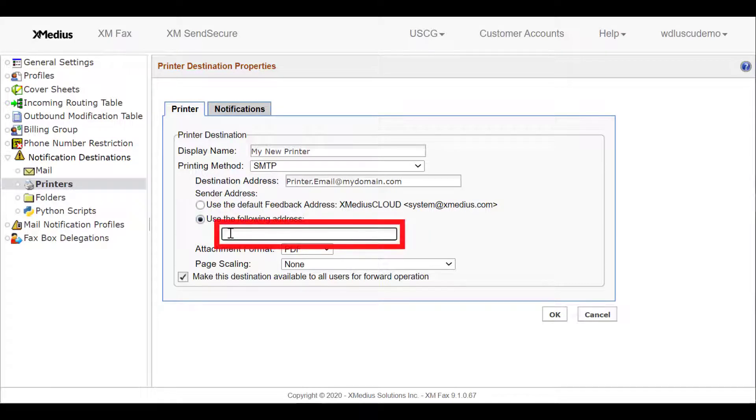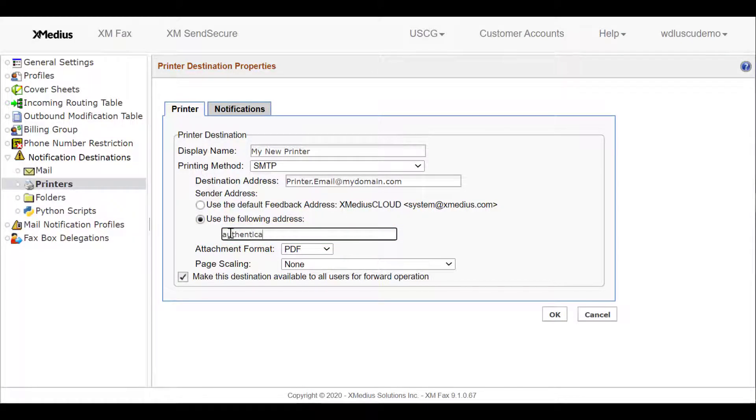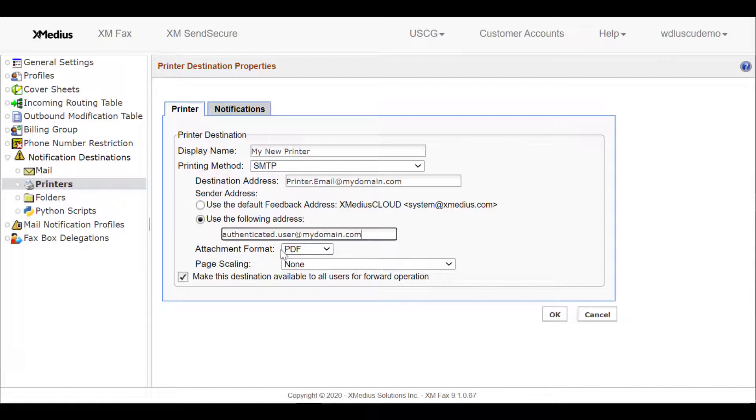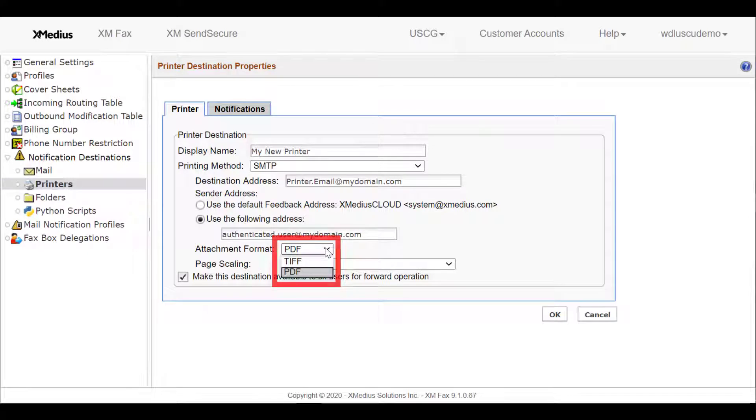I also want to associate incoming mail with an authenticated user. So I can select Use the following address and enter in an authenticated user at mydomain.com. Other features are determining what the attachment file type will be like. PDF is very common.